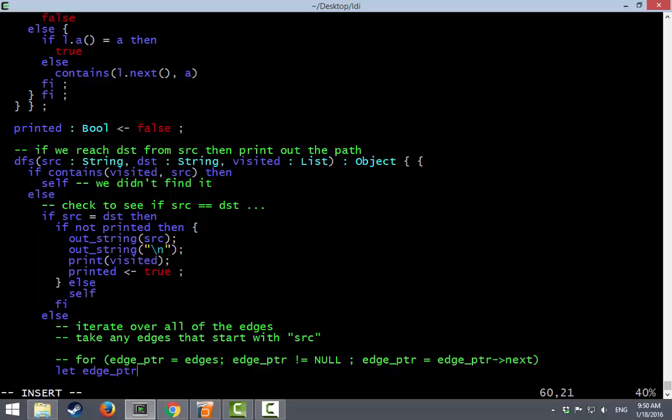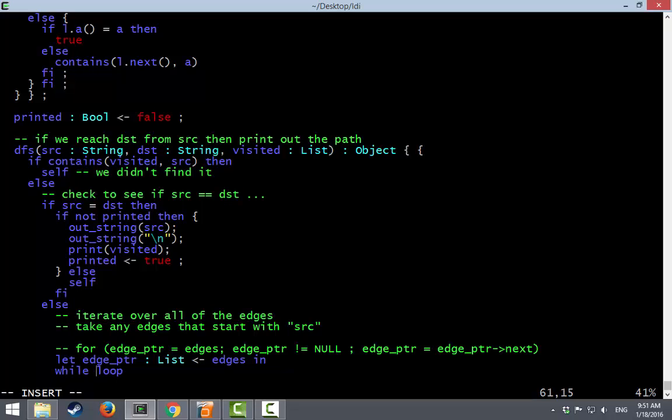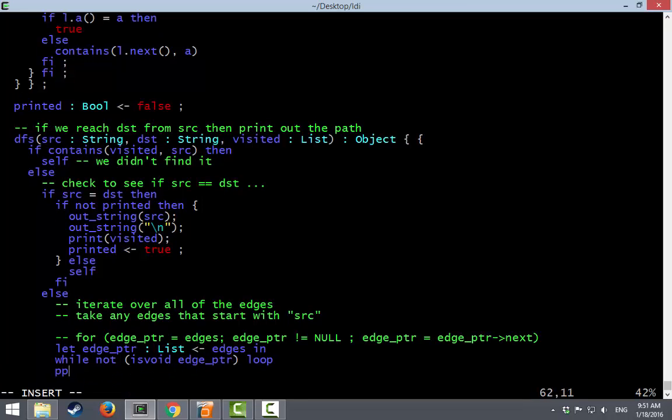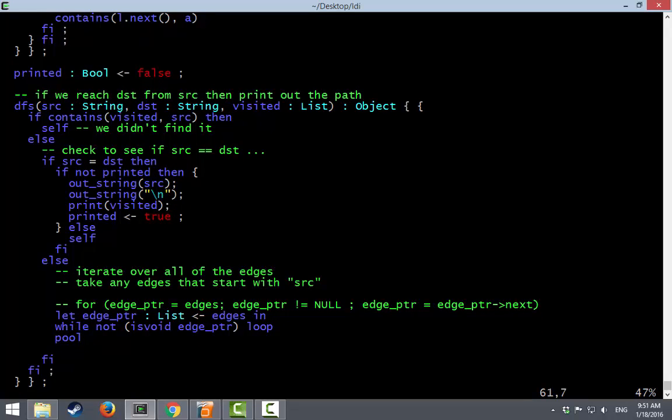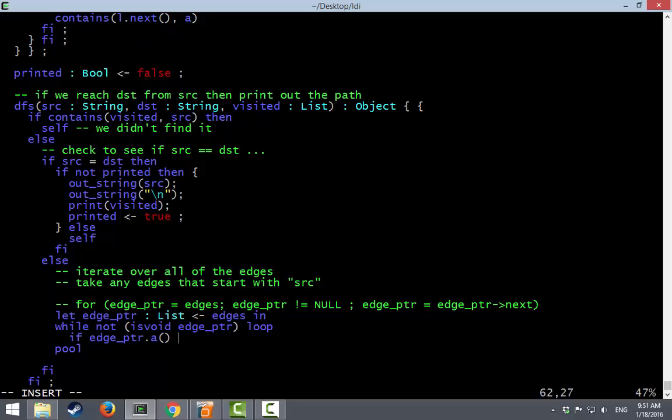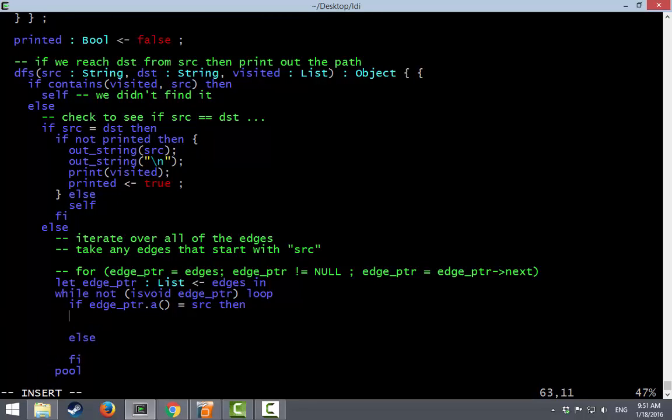We can have an edge pointer. All right. And we'll just keep checking. While not is void edge pointer. Loop pool. What do we do in here? Well, if the edge pointer is not void, then it is safe to call its A method. And if that is equal to where we are now. All right. Then we can call ourselves recursively. All right. We will want to also call DFS on edge pointer B. We follow the edge. The destination remains unchanged.